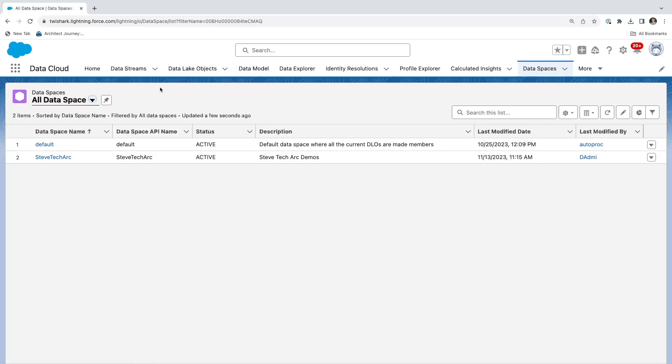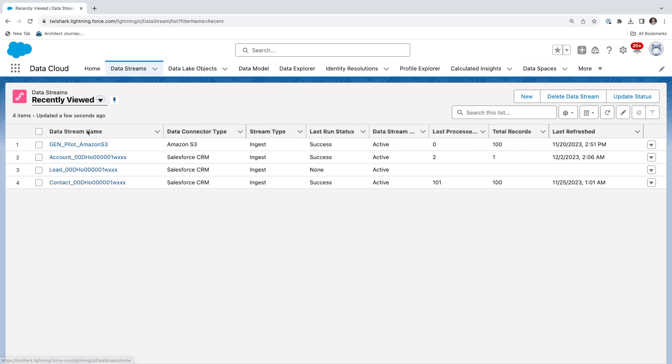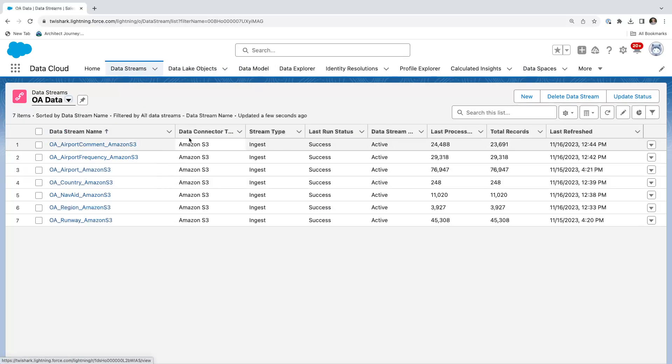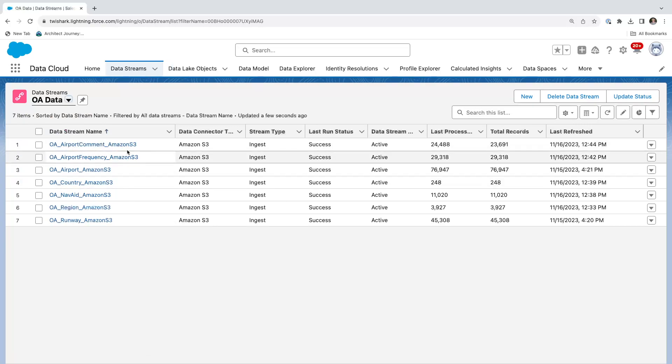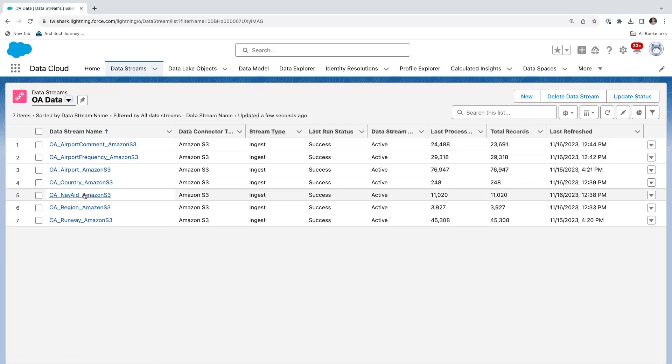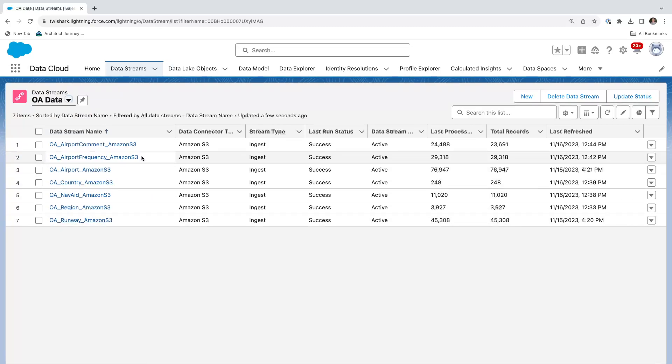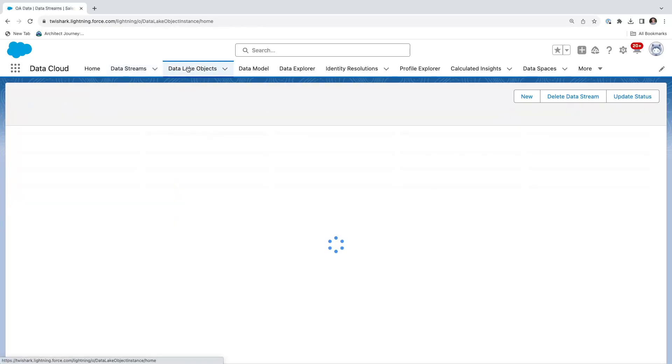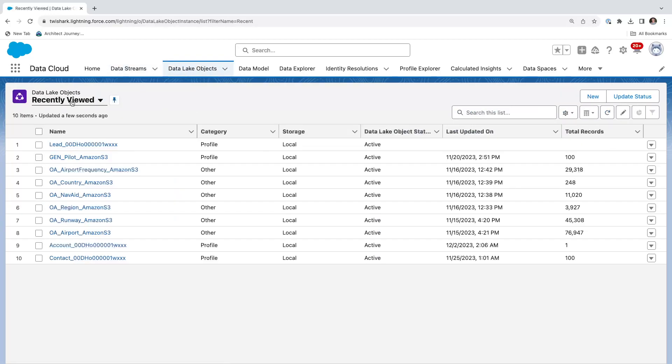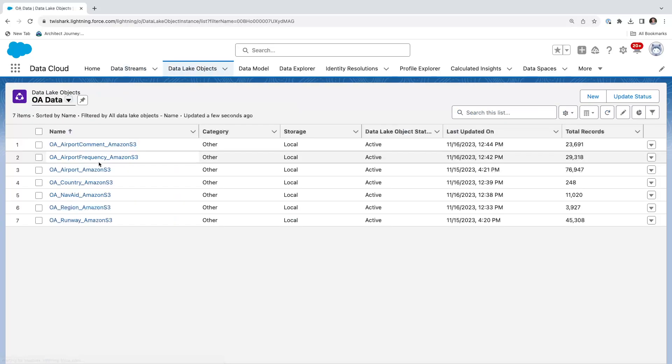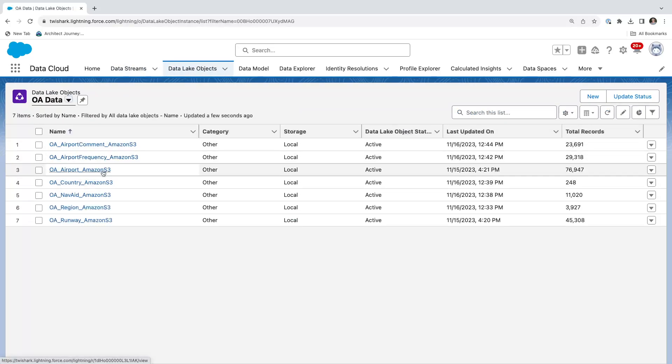What we're going to look at is some of the data streams I brought in. I brought in some airport data: airports, frequencies, counties, regions, runways, all the runways in the world for where there are airports. These are data streams which flow into the data lake objects.